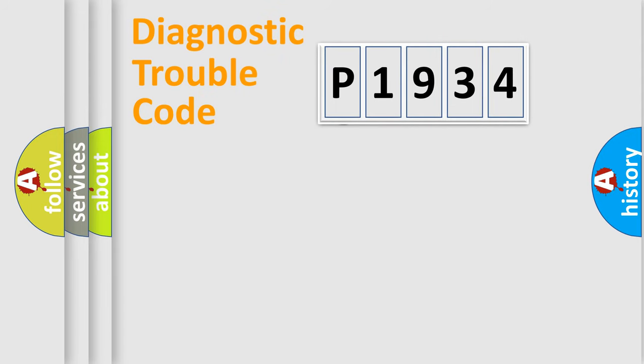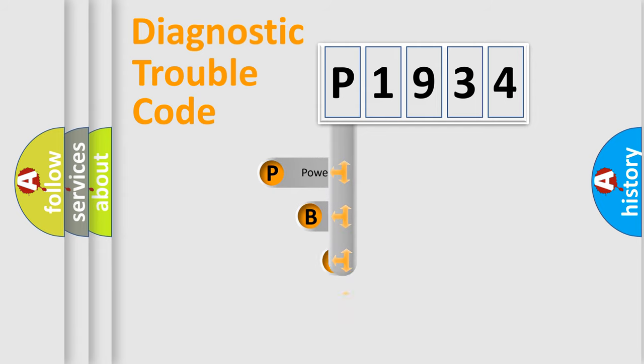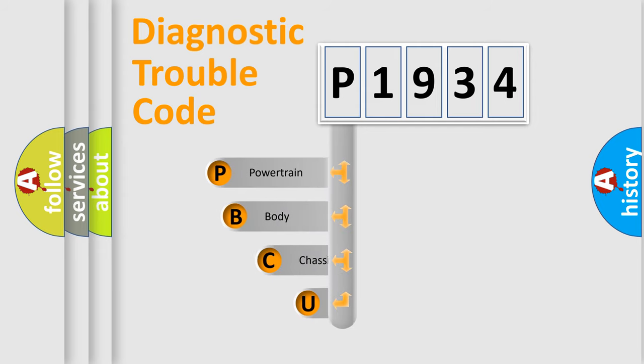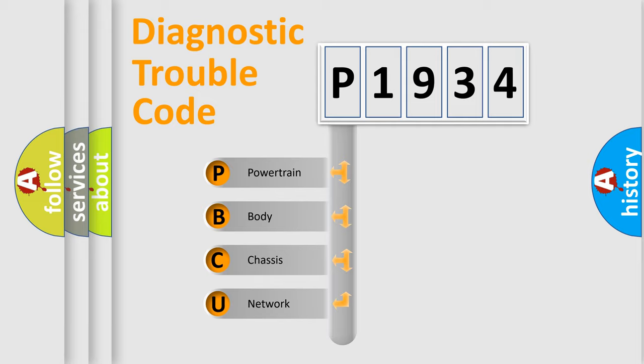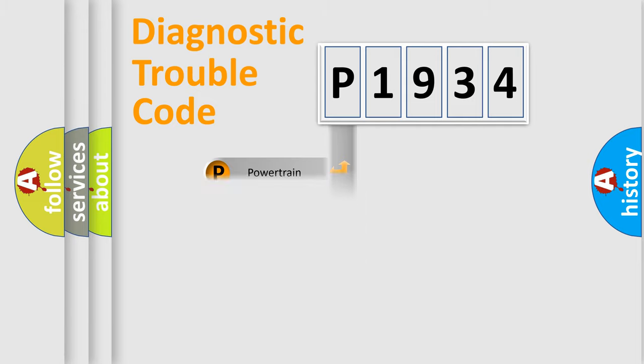First, let's look at the history of diagnostic fault code composition according to the OBD2 protocol. We divide the electric system of automobile into four basic units: powertrain, body, chassis, and network.